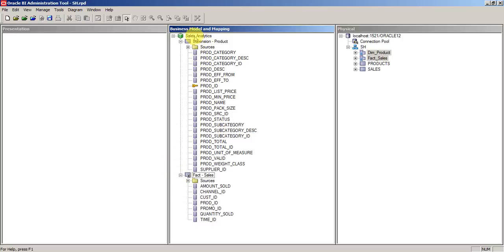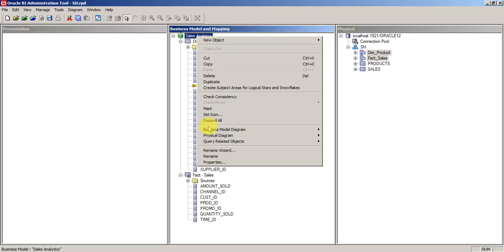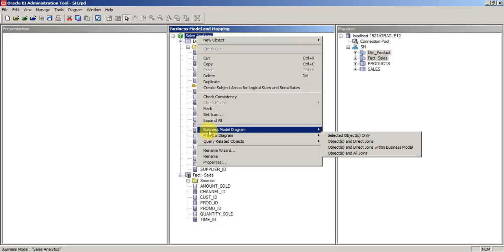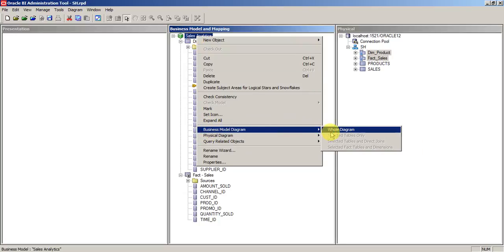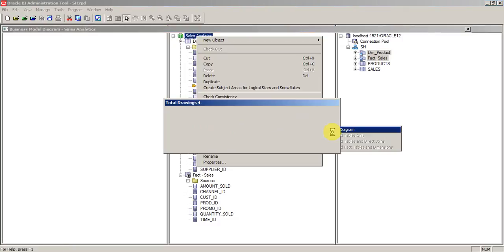To get the BMM diagram, you can simply click on the business model, click on the business model diagram, and click on whole model.